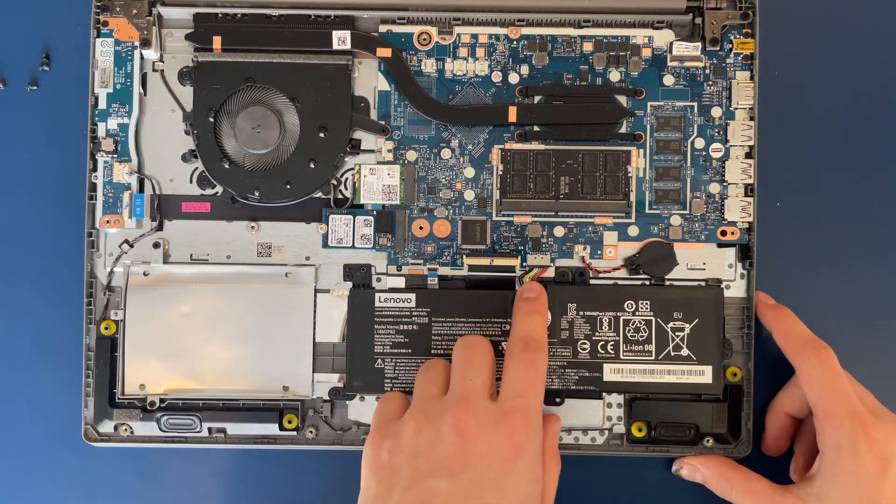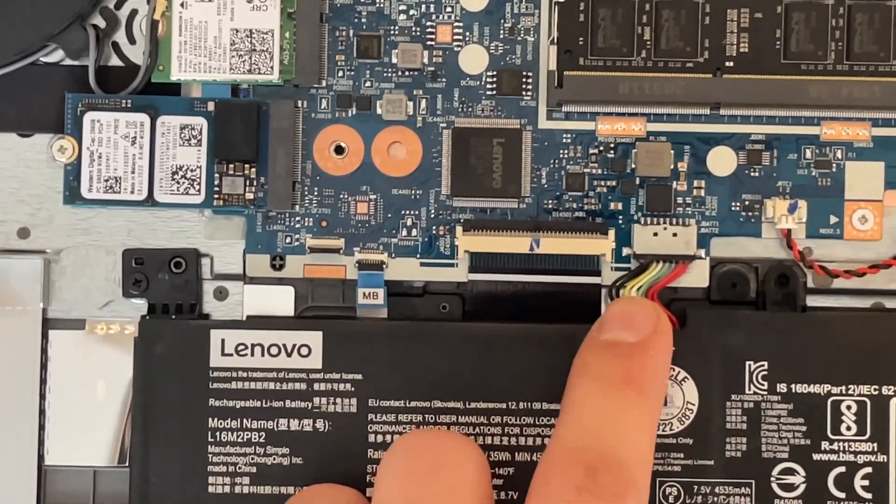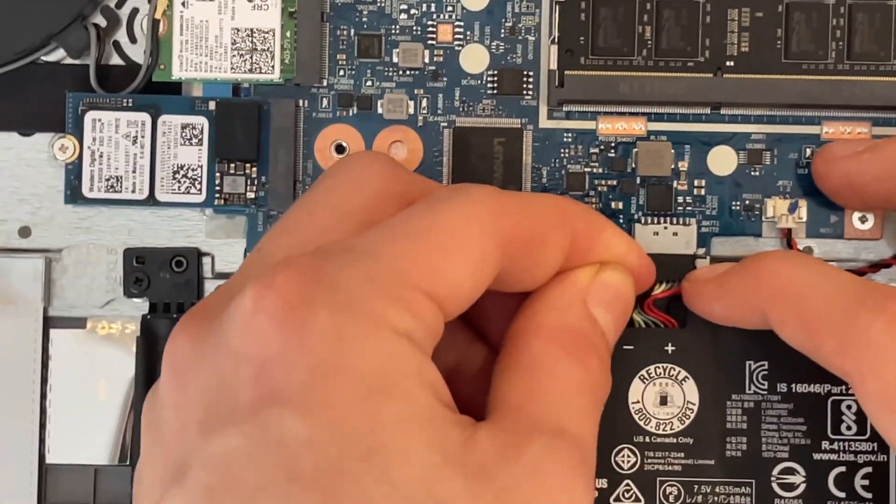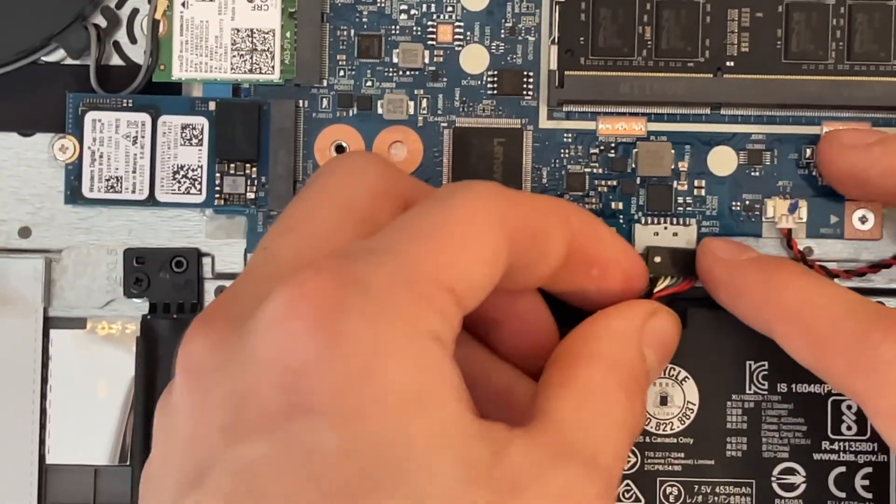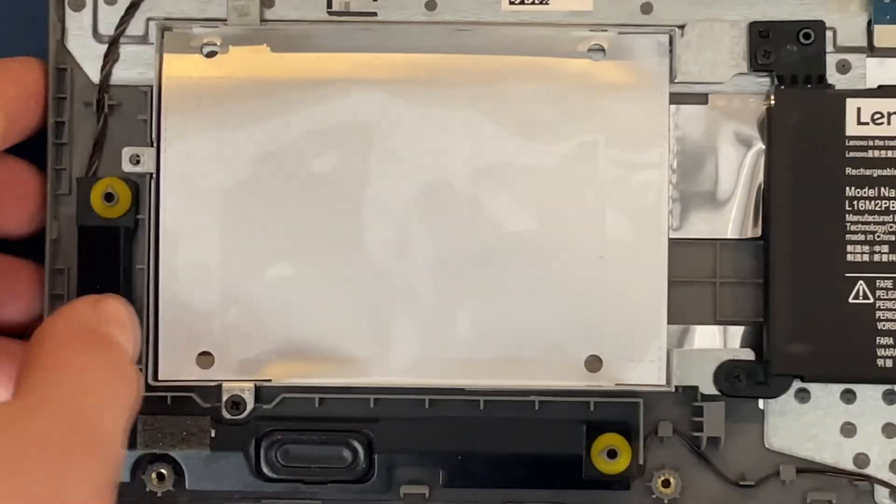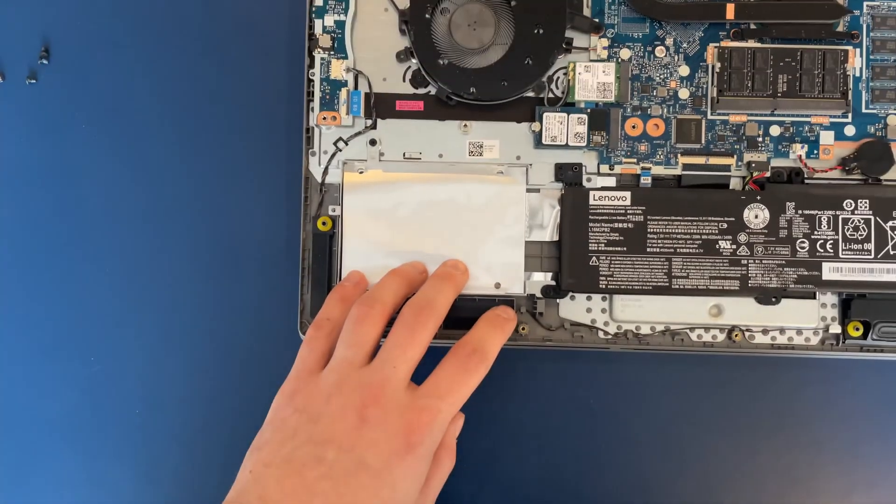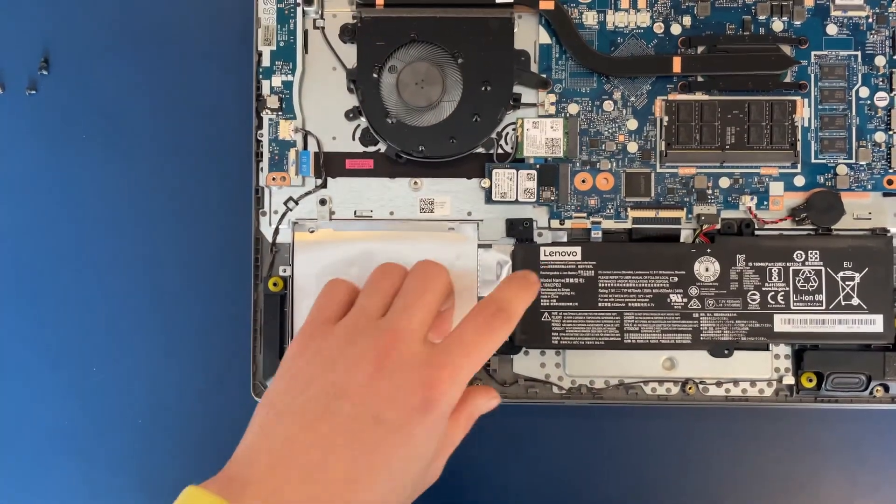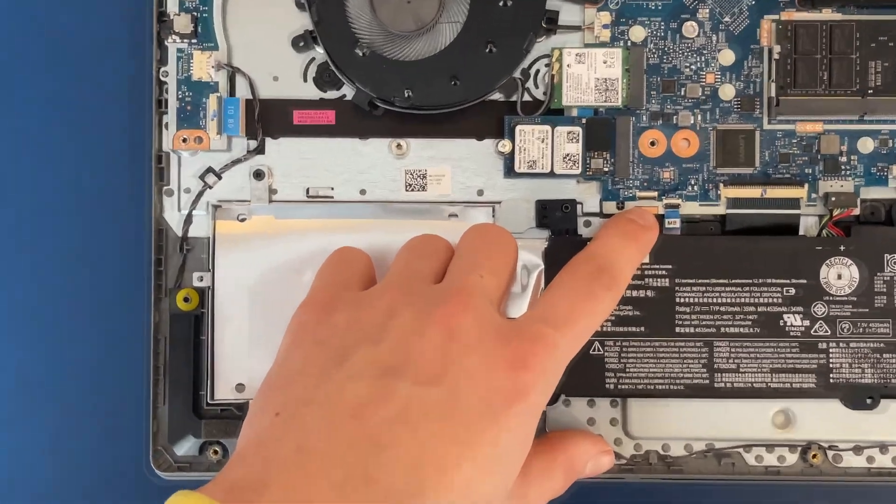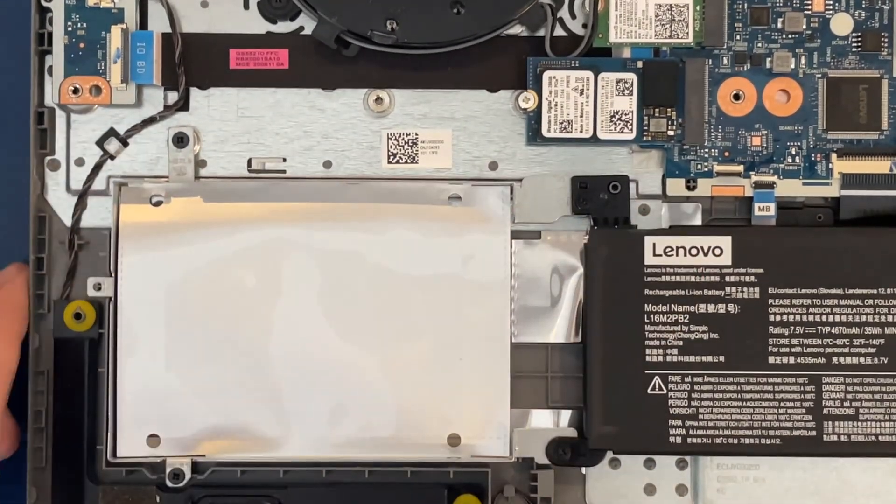And next, we're going to unplug the battery. There we go. So the SSD is going to be installed right here. And the connection is made right there.